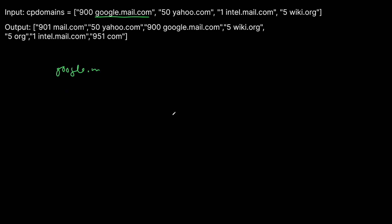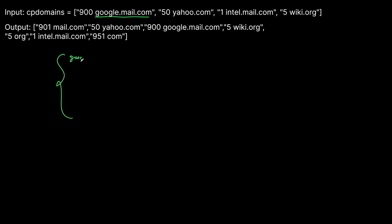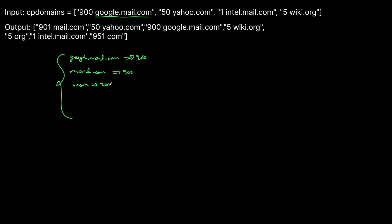What we want to do is maintain a dictionary with each domain as the key and the visit count as the value. We'll parse out all those domains as we go through our CP domains and increment the count each time. So in our dictionary: google.mail.com is visited 900 times, mail.com is visited 900 times, and .com is visited 900 times — because in the process of visiting google.mail.com we recursively visit those parent domains. So we've processed this first one.